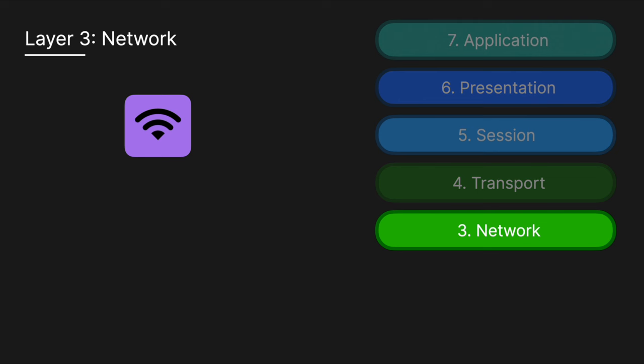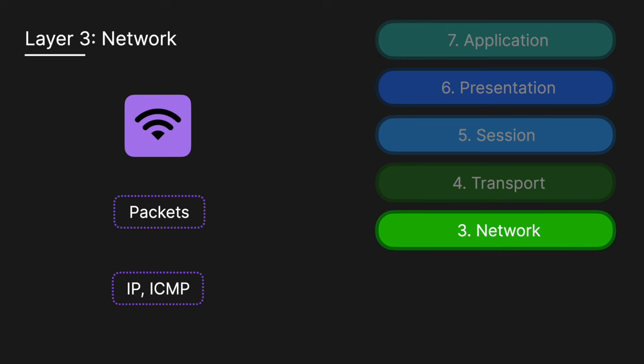Next is Layer 3, the network layer, which handles logical addressing and routing of data. It determines the best path for data to travel across networks. At this layer, the segments are broken down into packets and assigned IP addresses—both the source and destination IP addresses. The key protocol is IP, Internet Protocol, which assigns IP addresses and routes packets.